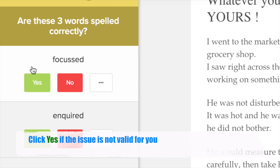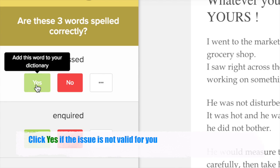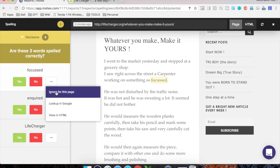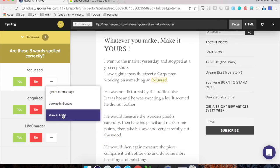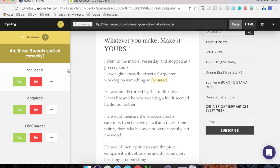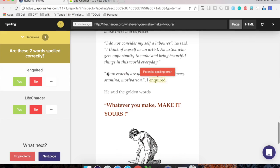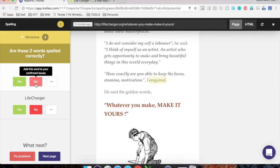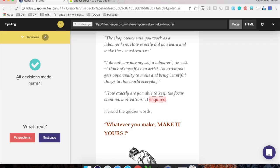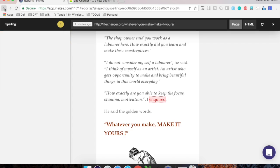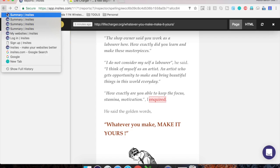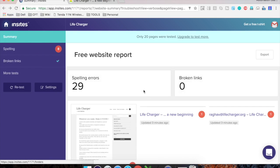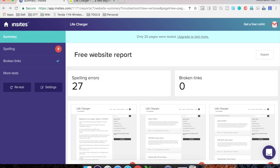you can add this word to your dictionary. So it will not be checked again. And then you have these other options to ignore for this page, Look up in Google and view in HTML. So for this particular issue, this is a potential issue so I will click on No. And then again, this is also a misspelled word. Again, I will click on No. But this life charger I think this is not correct as per the dictionary. But for my website I have deliberately used this word without any space. So I will click on Yes. And you can see this is done. You can go to the next page directly from here or you can go to the summary again. So I will just go to my summary again. And